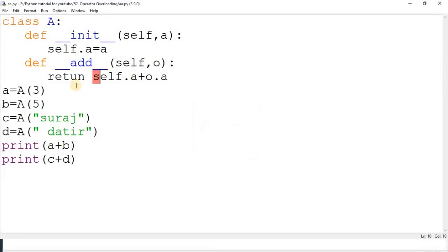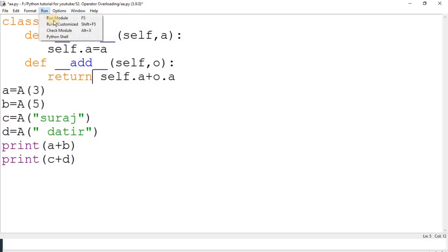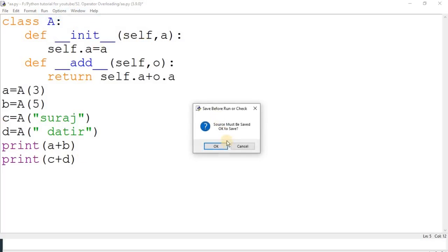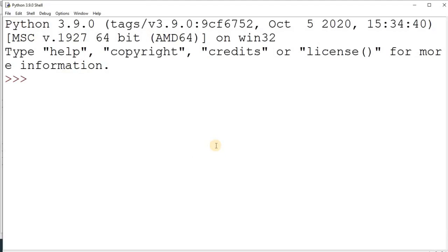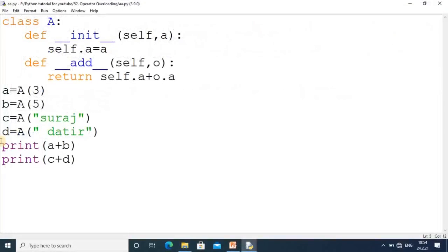Invalid syntax is coming because by mistake I made a spelling error - it should be 'return'. It happens while doing the code. Then I run this code and you see my output is generating. In this way you can achieve the concept of operator overloading. Thanks for watching this tutorial, thank you.